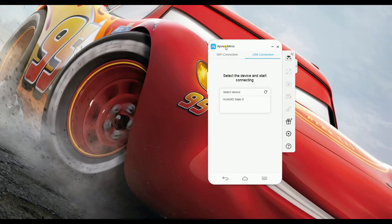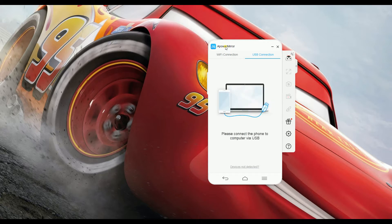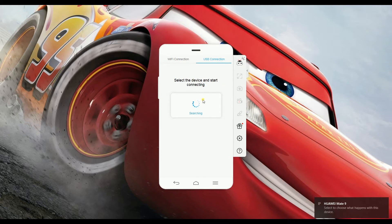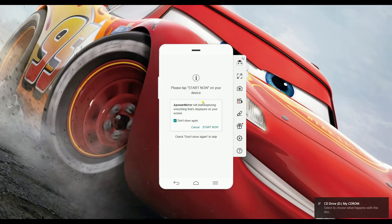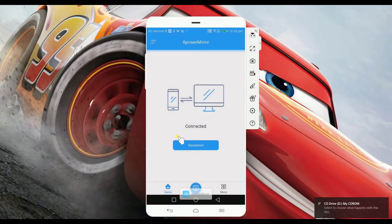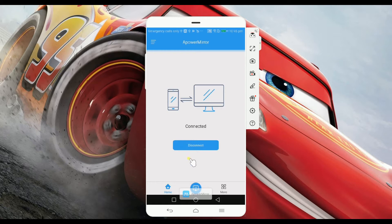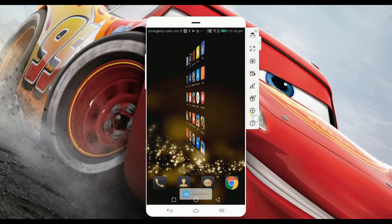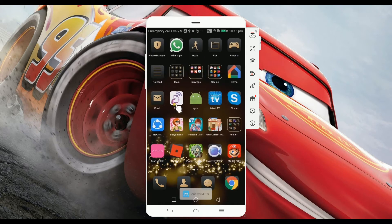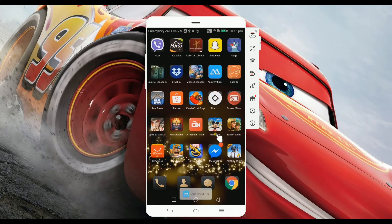Next, launch it. Once done, just simply connect your phone to the computer and the tool will automatically detect it. And now that it is connected, your phone's screen is now being mirrored on the computer. Actually, your phone can also be controlled using mouse and keyboard.